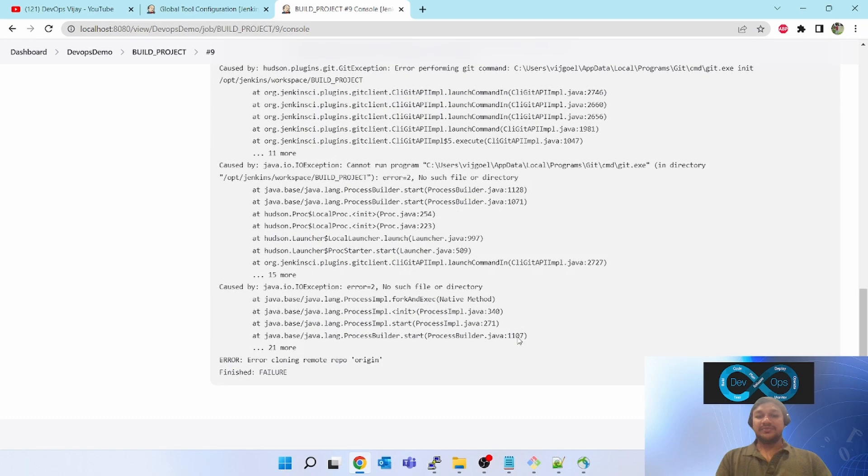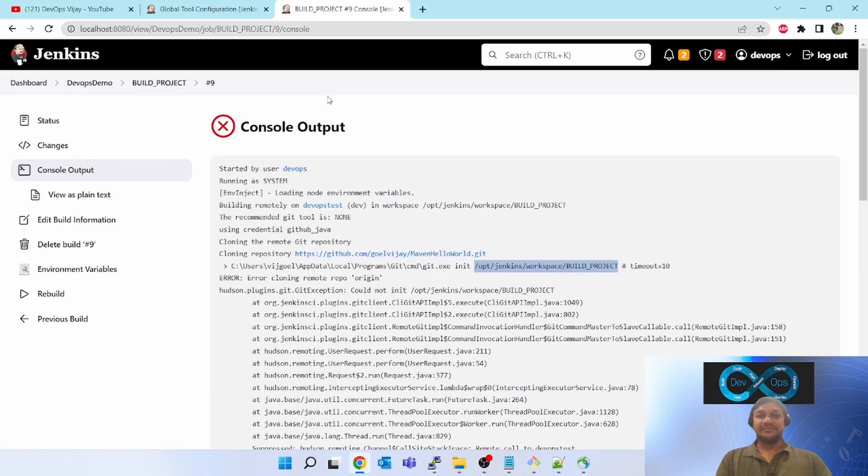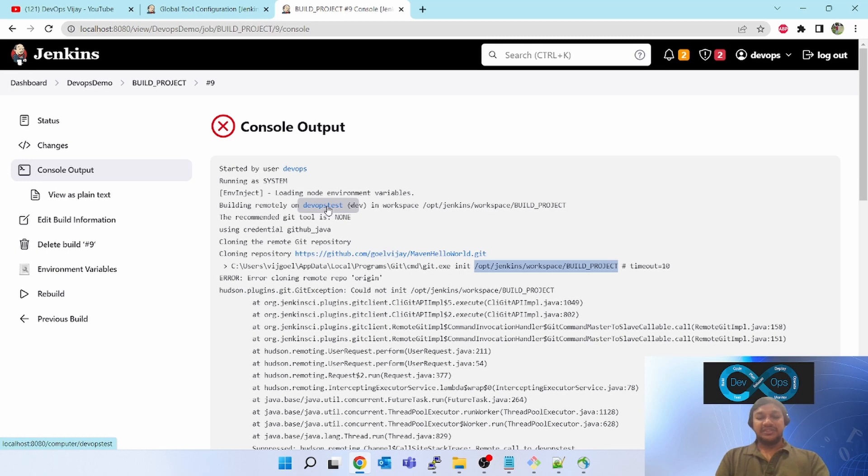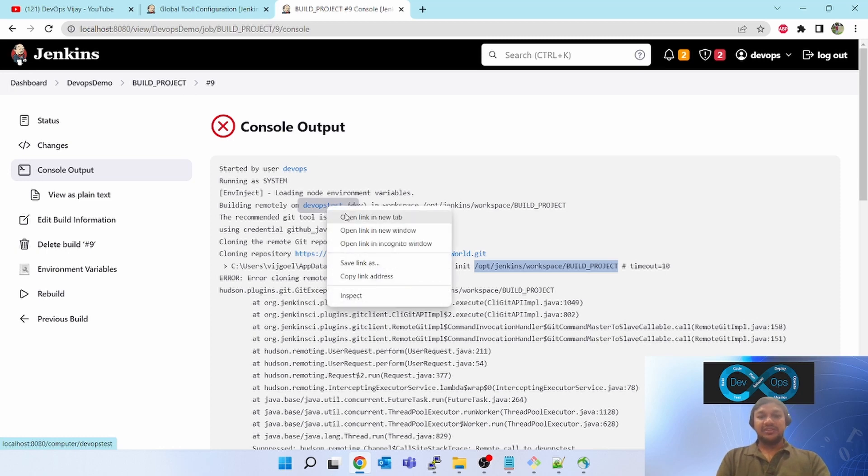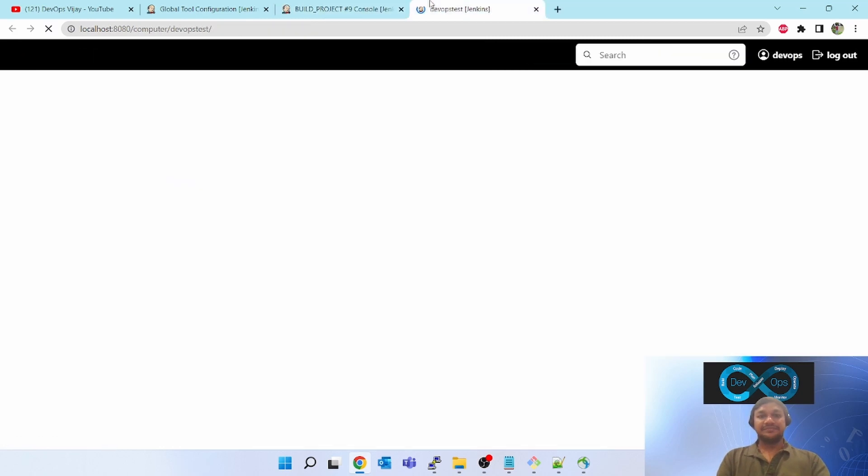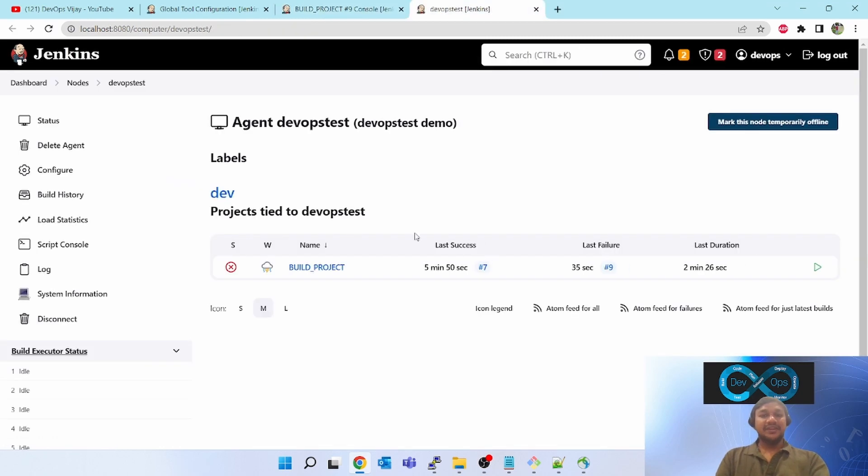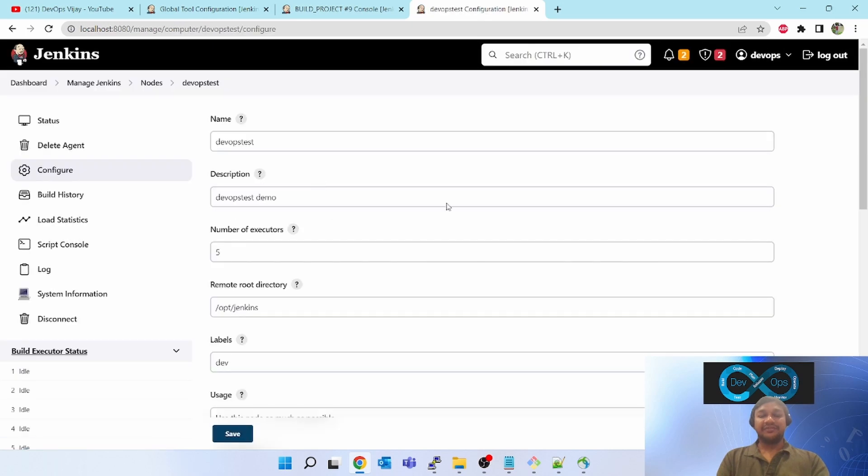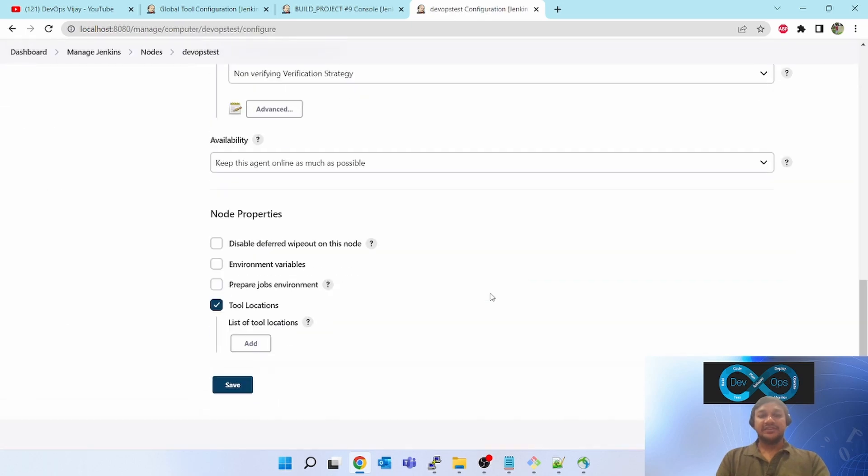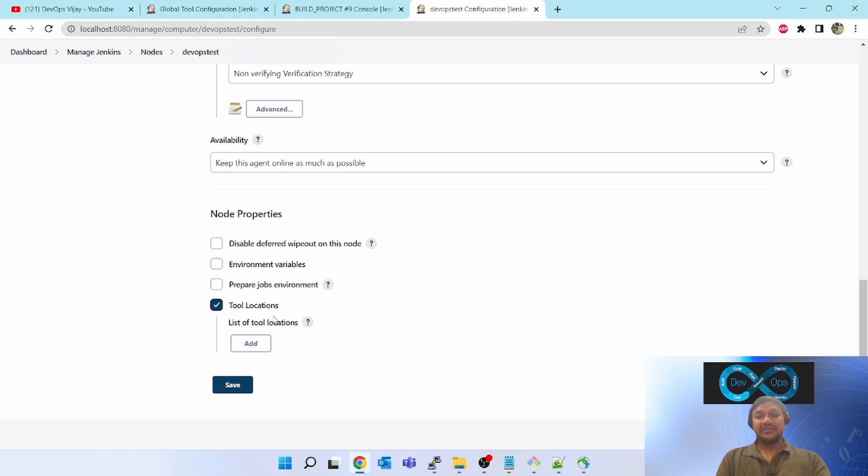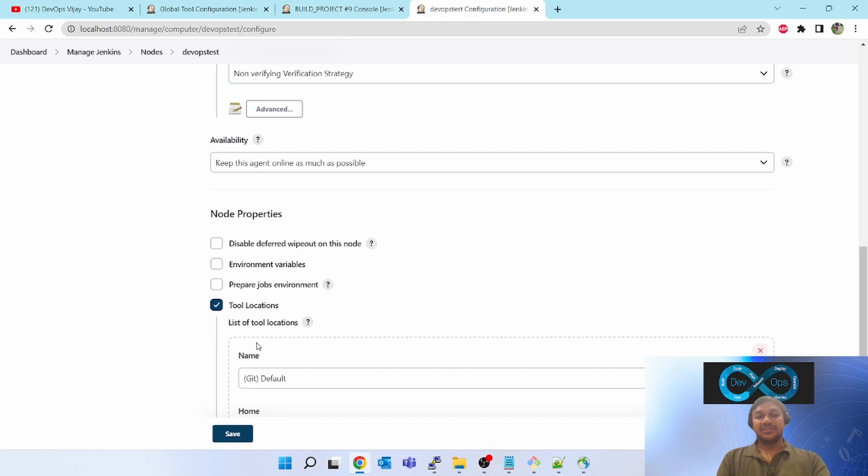Now let's configure our slave agent DevOps test. Click on this, your agent machine, go to configure on the left-hand side. Scroll down, you see tool location. You can see environment variable, tool location is there. Click on add, list of tool location, click on add.